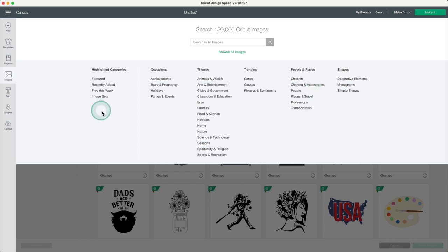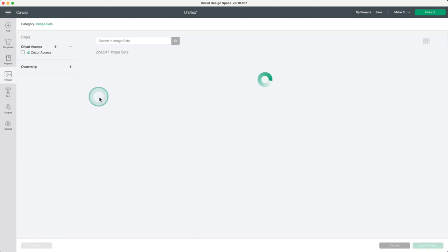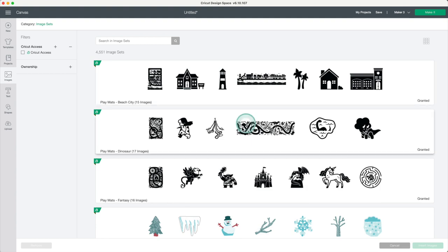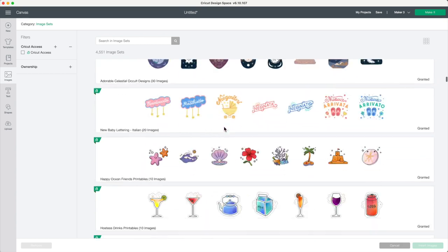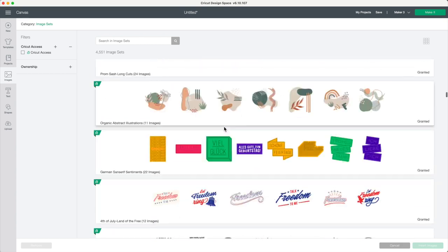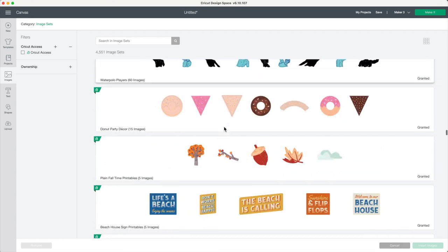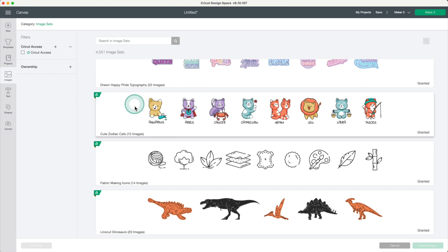When making stickers, I prefer to use the category of image sets. Since these images are part of a collection, they have more relation one to another. I'll use this collection.